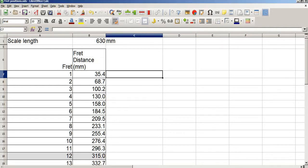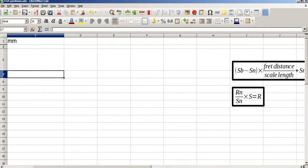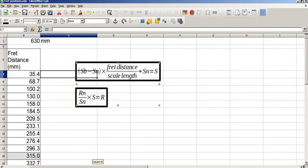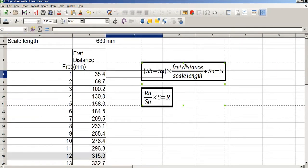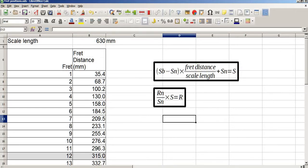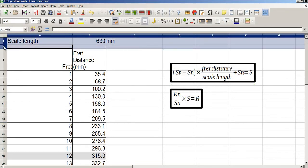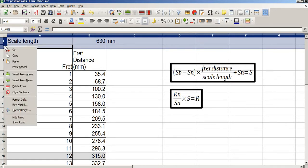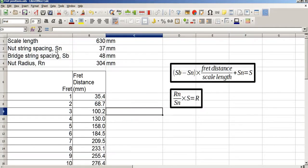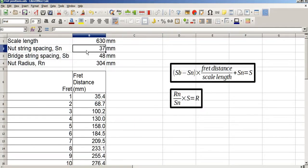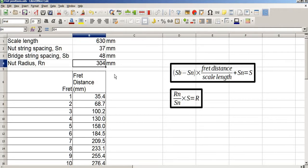Let's begin. The first thing we need is some equations. You'll recognise the second of these equations as step 5, and these all constitute steps 1 to 4. The other things we need are some numbers that give the basic shapes for the fingerboard: the string spacing at the nut (SN), the string spacing at the bridge (SB), and the radius of curvature at the nut (Rn).